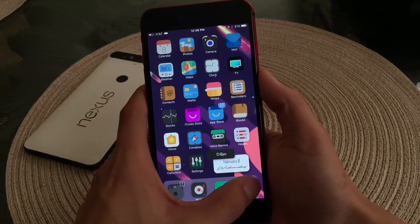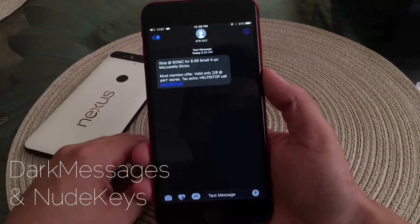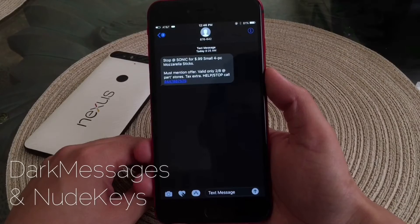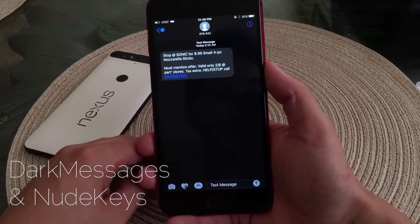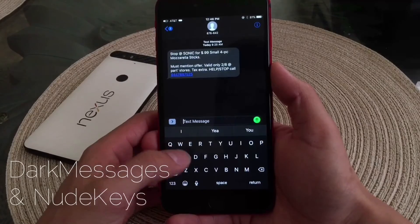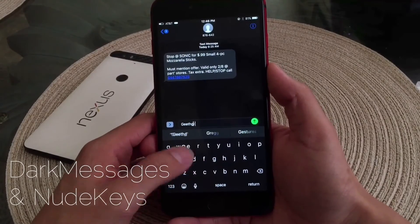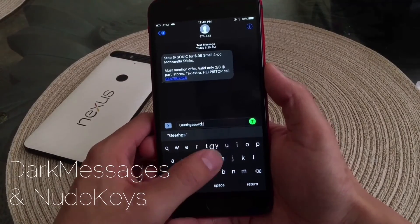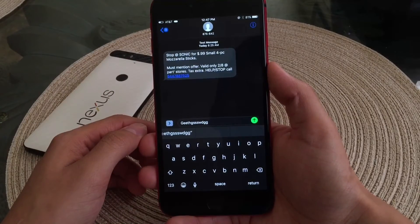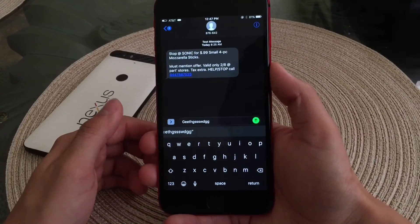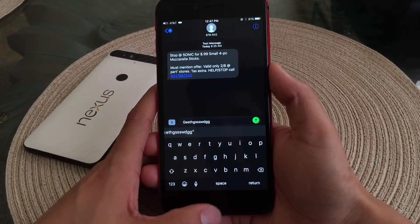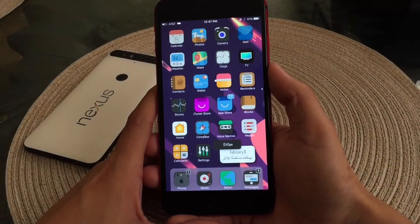The next tweak is gonna be in my actual SMS or messaging app and it's called Dark Messages. I also have it bundled with NudeKeys, so it does give me this dark keyboard with NudeKeys and then Dark Messages obviously makes your messages dark. I am trying to stay on the darker side for this theme specifically just because my phone is black and I prefer my theme being a little darker so it can blend in.